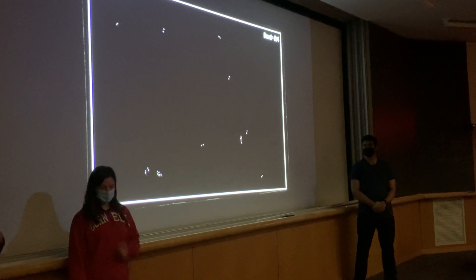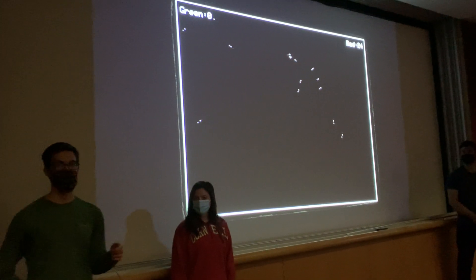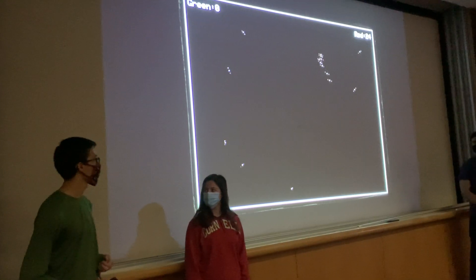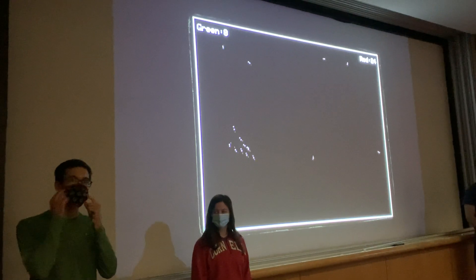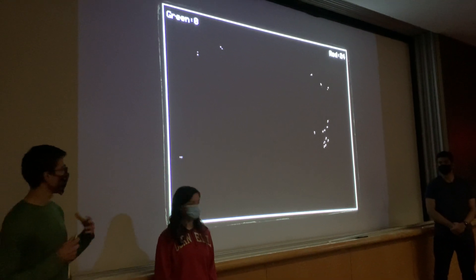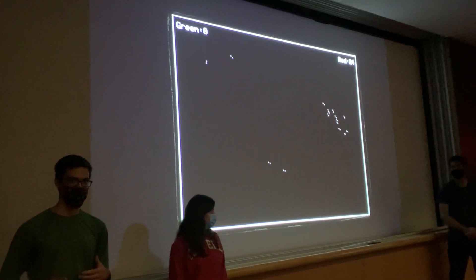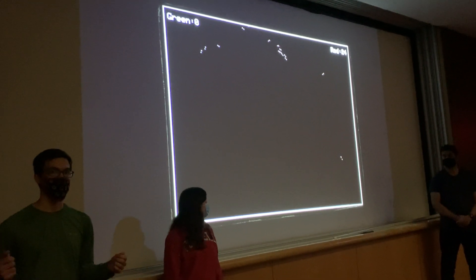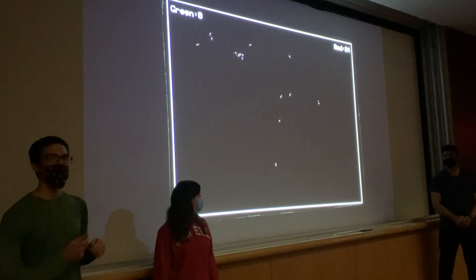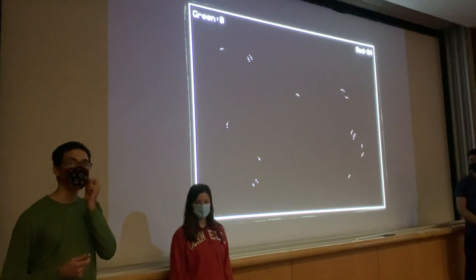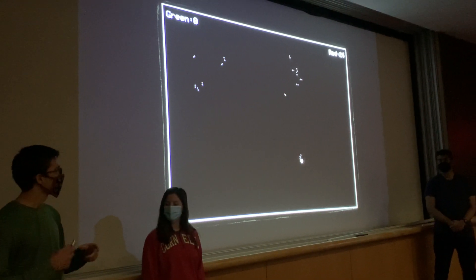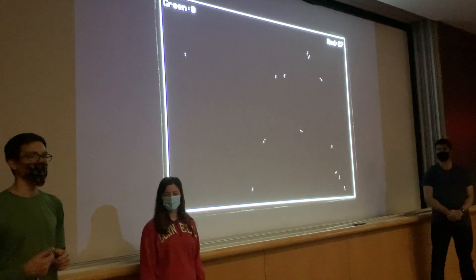We also extended the predator movement beyond simply tracking the laser pointer directly, to make the game more challenging and fair. If it followed the laser pointer directly, you could snap it around the screen almost instantaneously, making it far too easy to catch the Boids. Instead, the predator chases your laser pointer and its speed is a function of its distance from the current laser pointer position, subject to a maximum speed. So rather than pointing exactly where you want the predator to go, you have to anticipate where you want it to be after a short time delay, thinking about where the Boids will be.